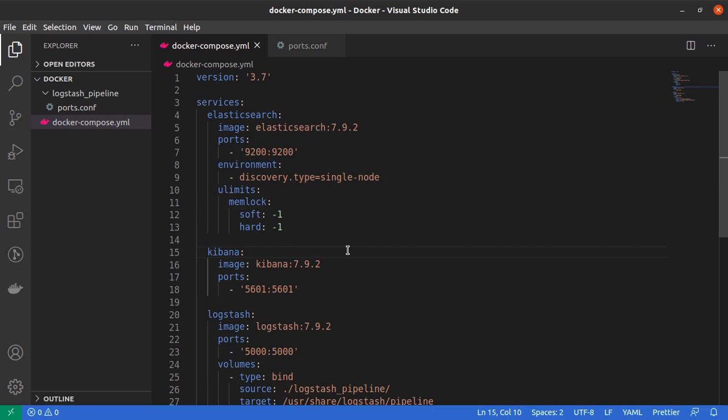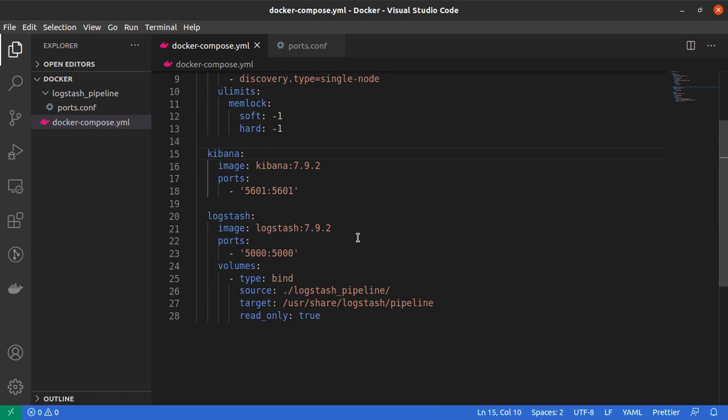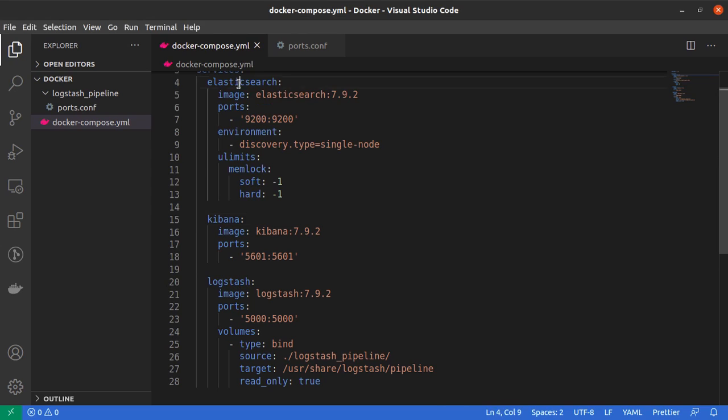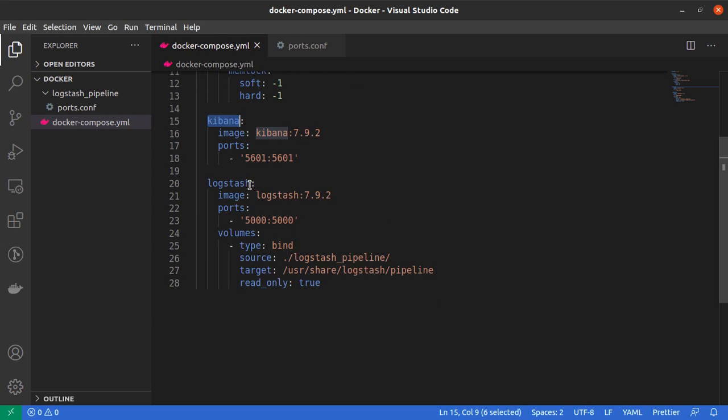Now we are going to add Logstash in this Docker Compose file. Let me quickly explain to you what is going on here. So along with Elasticsearch and Kibana, we have also added the Logstash service in our docker-compose.yml file.